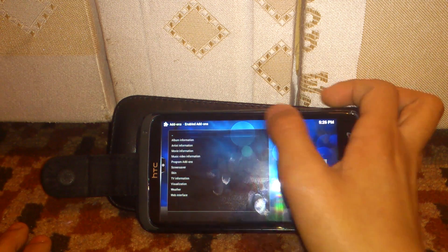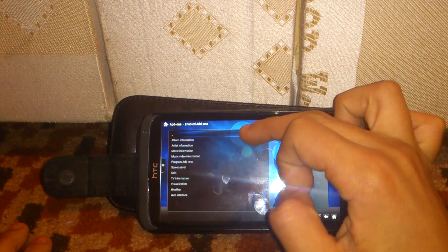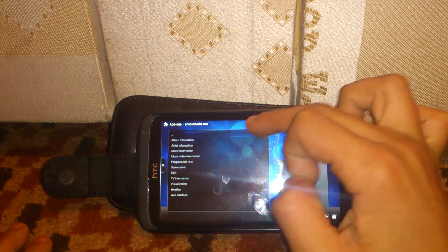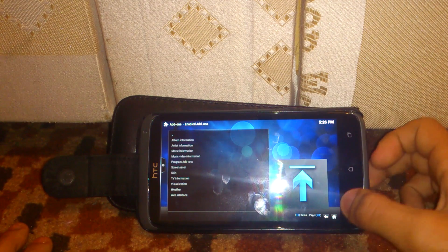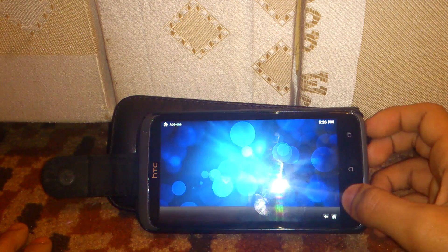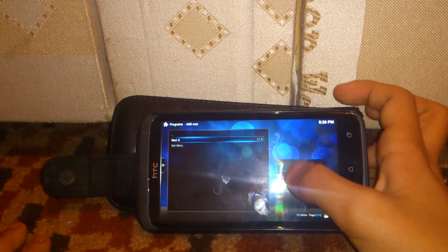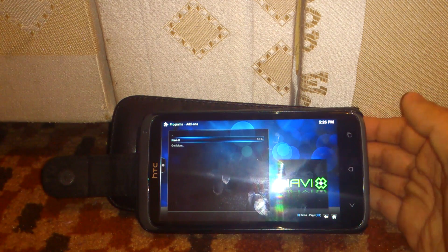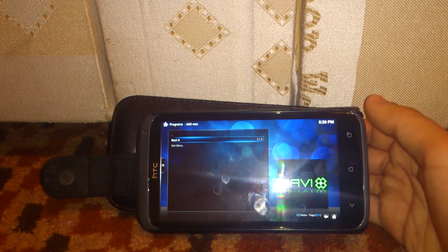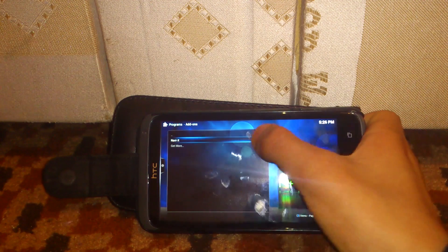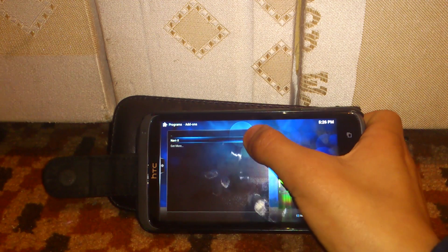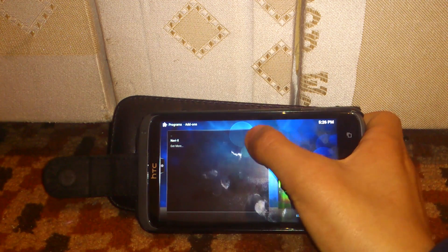I'll just go back, and as you can see here, NaviX is installed. So you tap on NaviX.